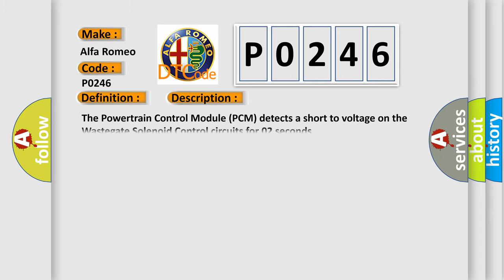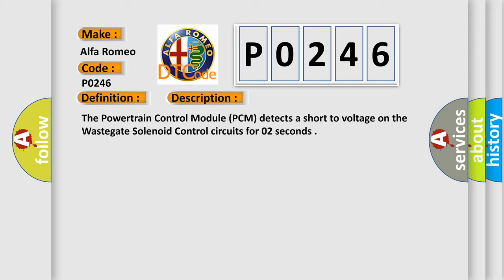And now this is a short description of this DTC code. The Powertrain Control Module PCM detects a short-to-voltage on the wastegate solenoid control circuits for 0.2 seconds.